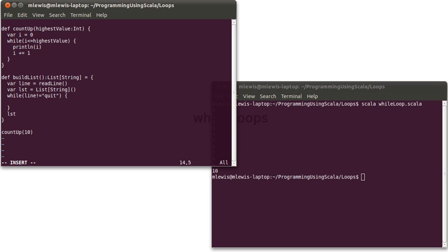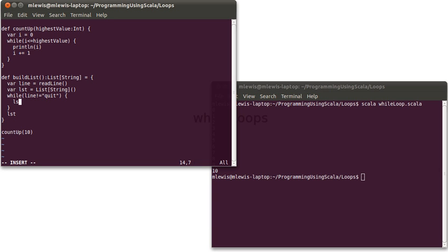And inside of here, we can say, lst, cons equals, line. And we can also use the cons just like we did the plus up here to append something on. If you do not like seeing it that way, you can certainly say, lst equals, line, cons, lst.